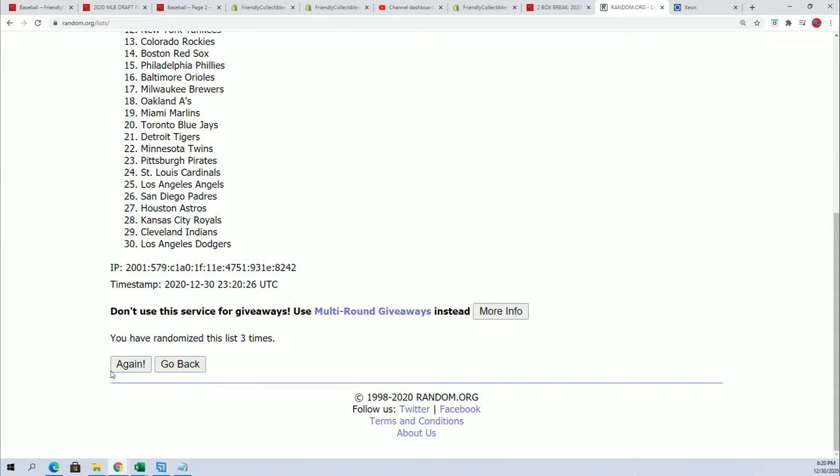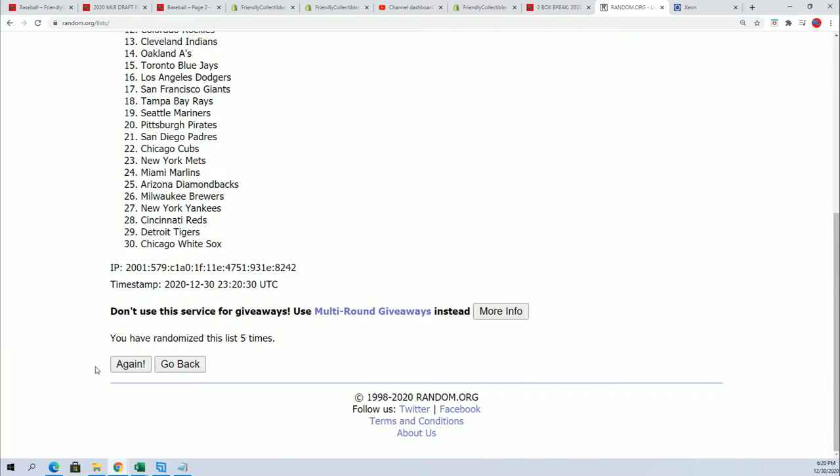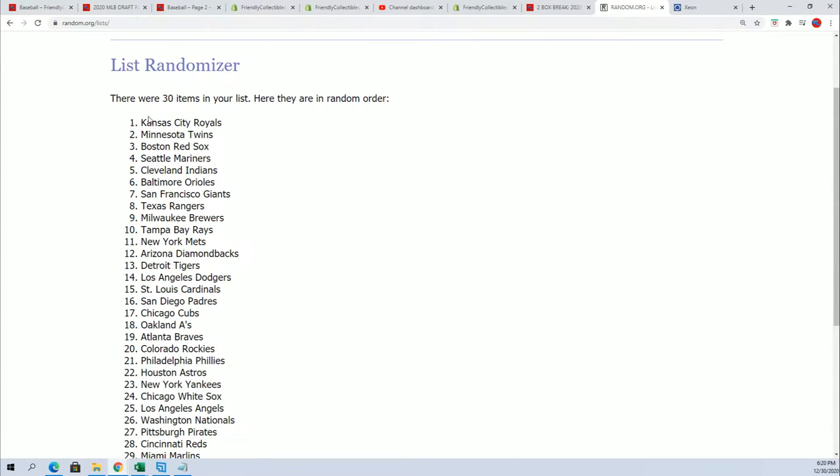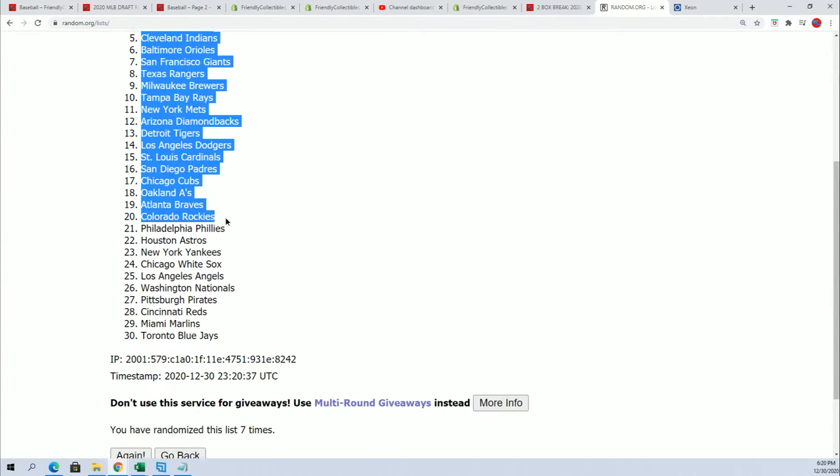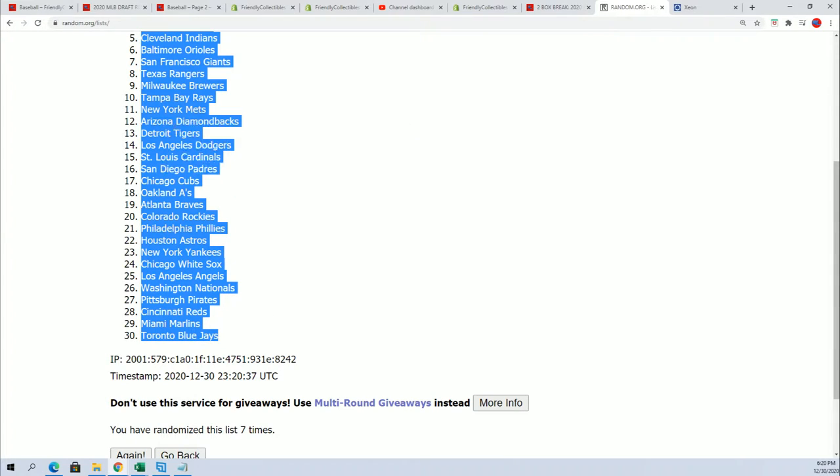Good luck everybody. I hope you hit big, I hope this is a really great box break for somebody. It will be lucky number seven. It's about to get really interesting right now because now everybody's gonna see their team.